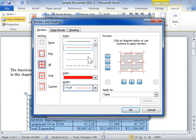In the Preview area, select or deselect the side of the border to be added or removed.